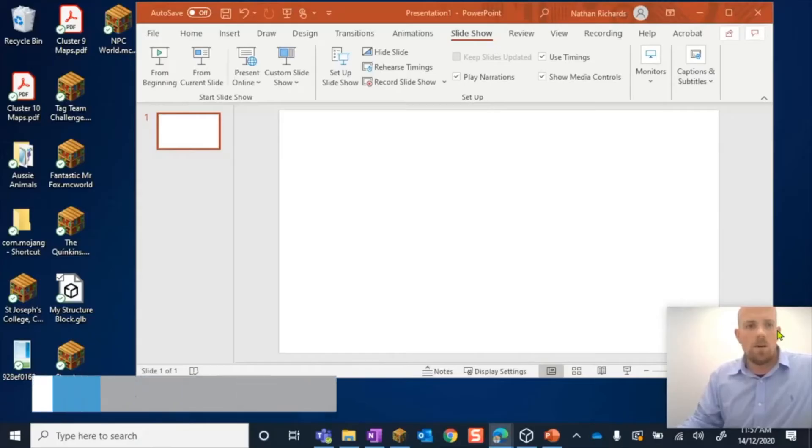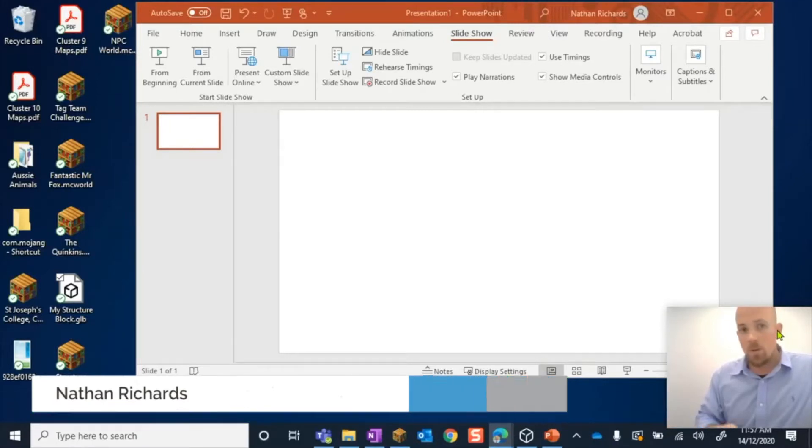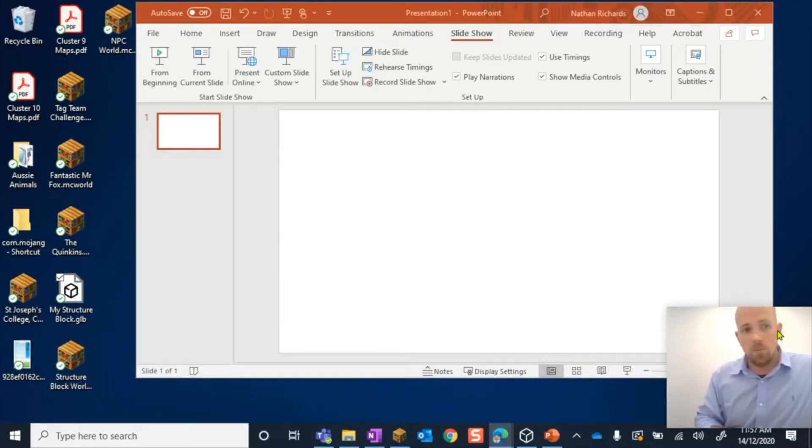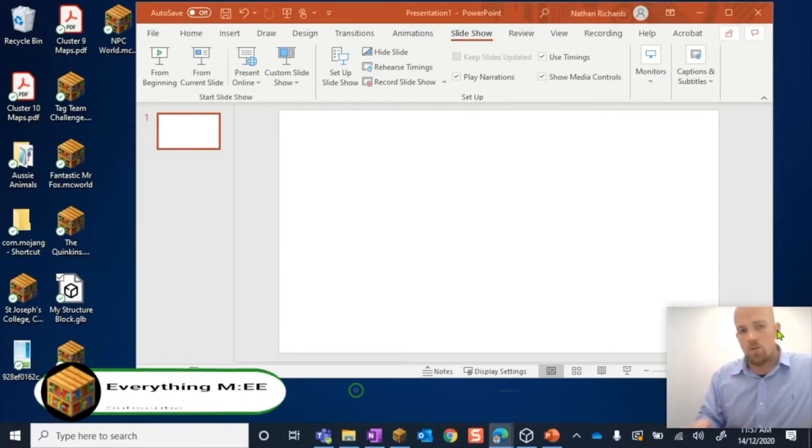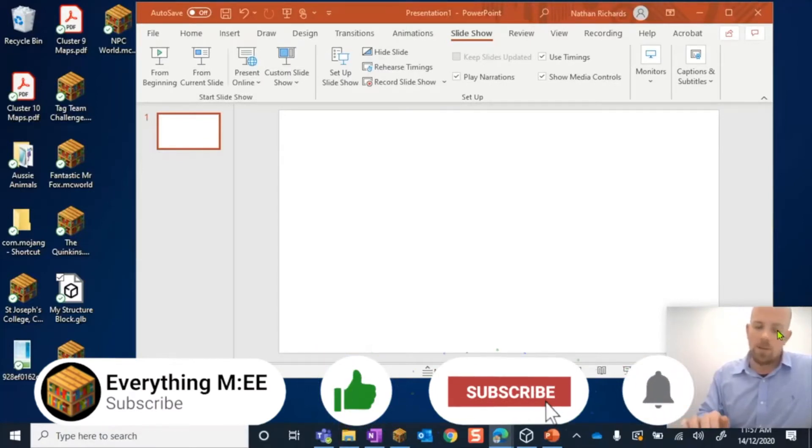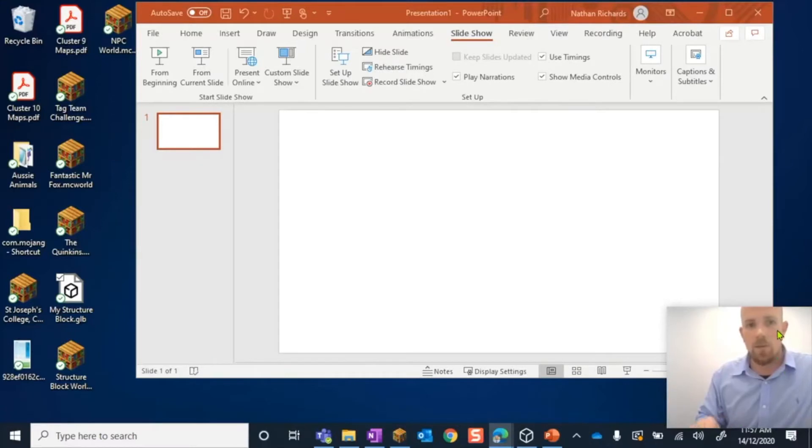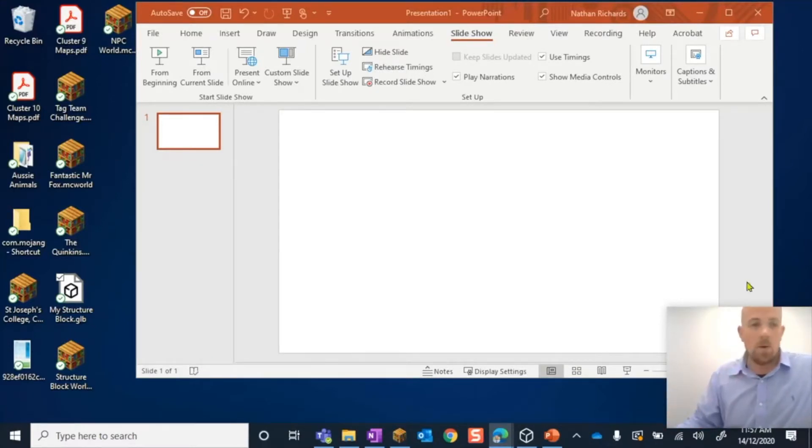Alright, let's get stuck into it. In today's tutorial, I'm actually not going to go into Minecraft at all. If you're not sure how to export as a 3D model, have a look at the link underneath this video, and that will take you to a tutorial on how to do that. Otherwise, I have it here ready to go.